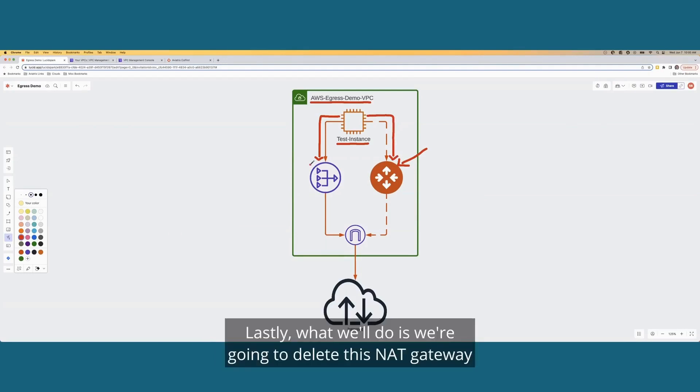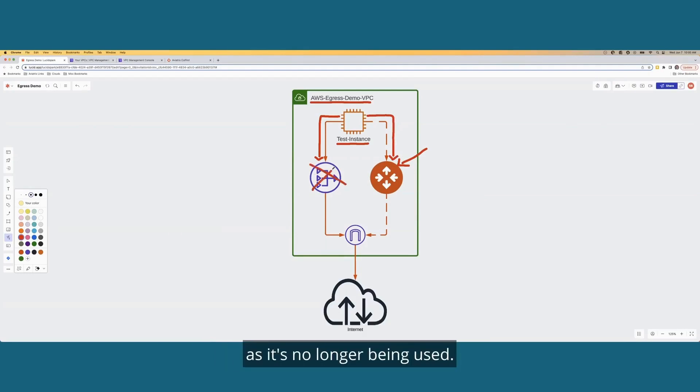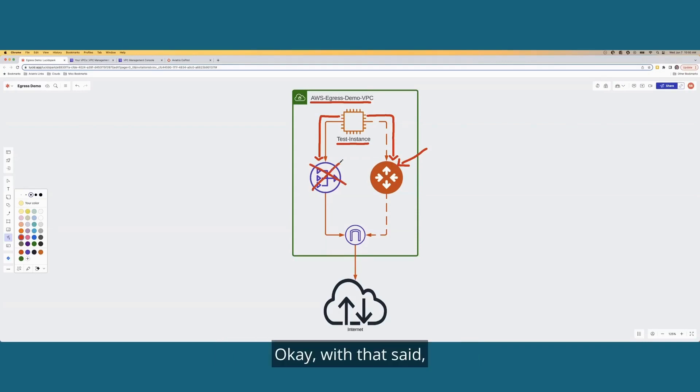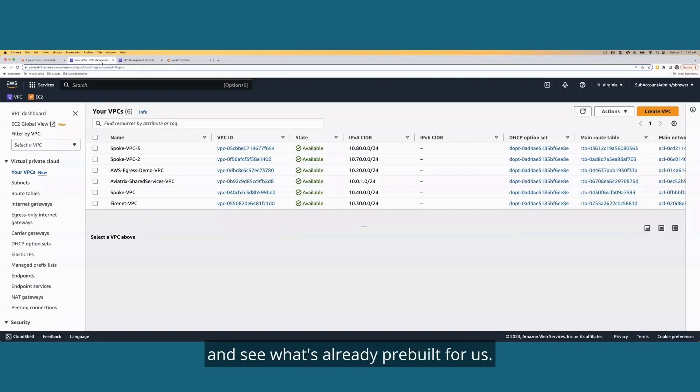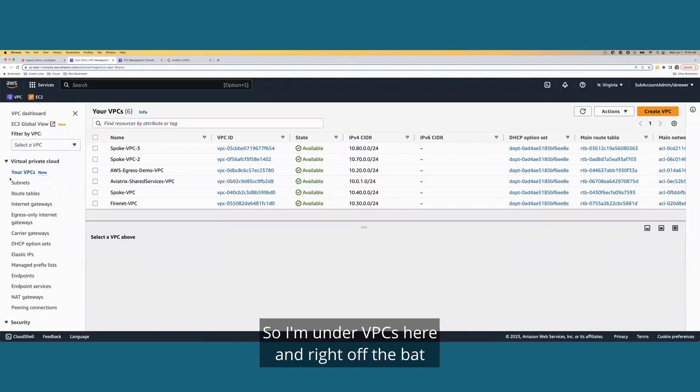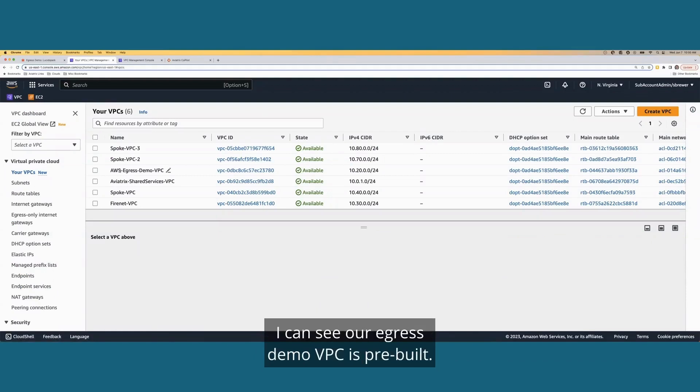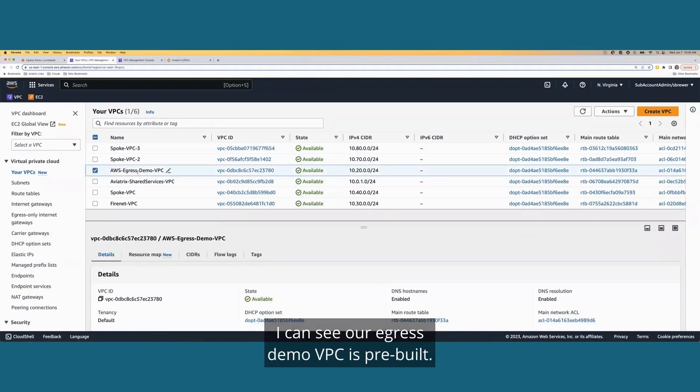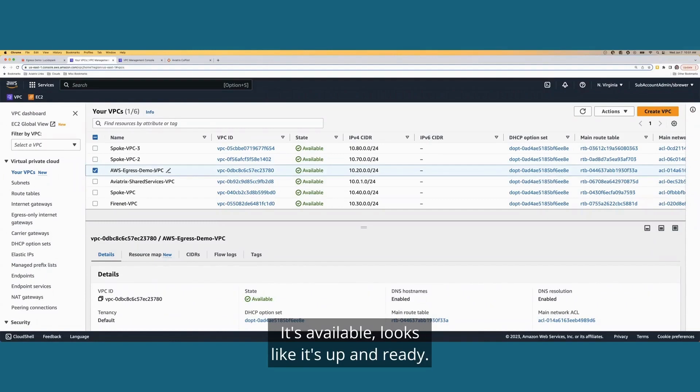Lastly, what we'll do is we're going to delete this NAT gateway as it's no longer being used. Okay. With that said, let's jump into our AWS console and see what's already pre-built for us. So I'm under VPCs here, and right off the bat, I can see our egress demo VPC is pre-built. It's available. Looks like it's up and ready.